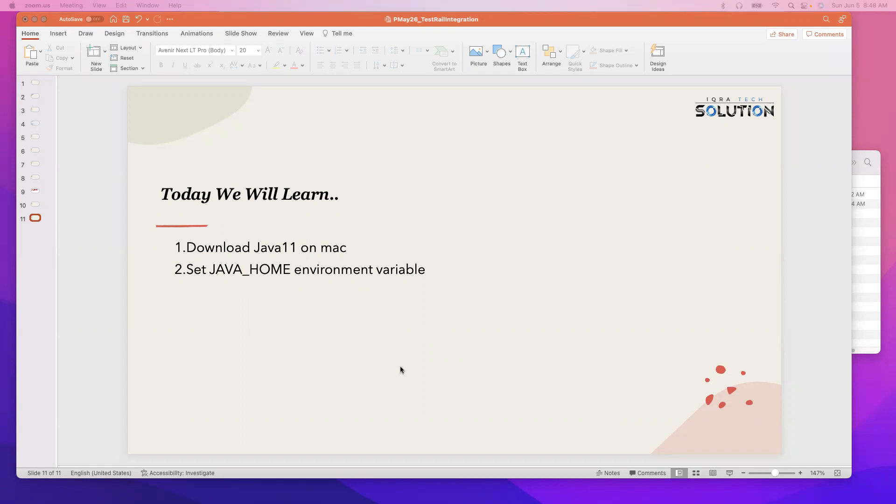So the reason we are going to download Java 11 and set the environment variable—in the last video we learned how to download and install JMeter.